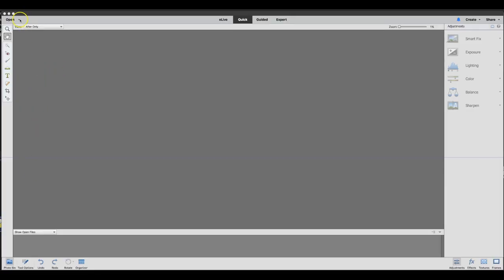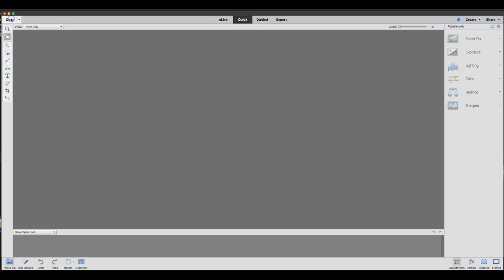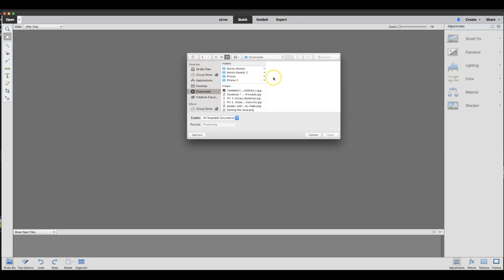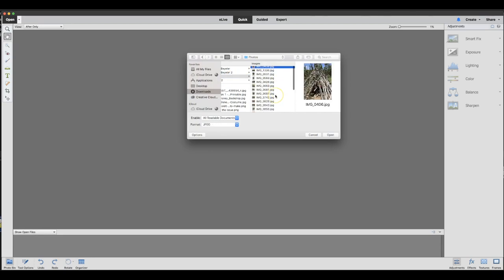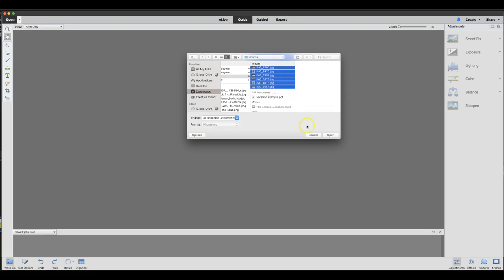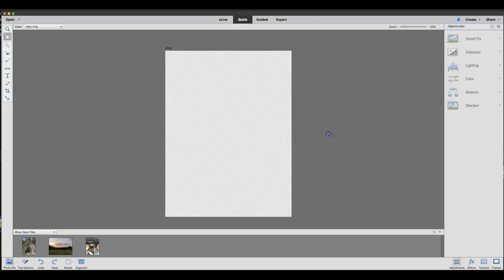To start off, you're going to go ahead and open the pictures that you would like to use in your collage. I just have some snapshots that I took on my phone on our last vacation, so those are the ones that I'm going to use.